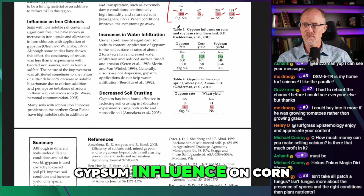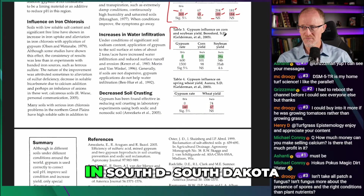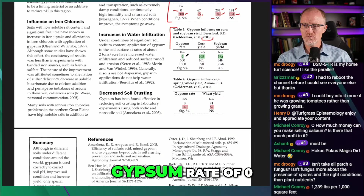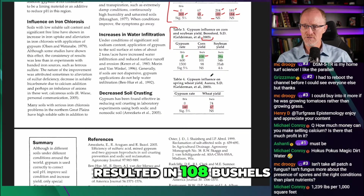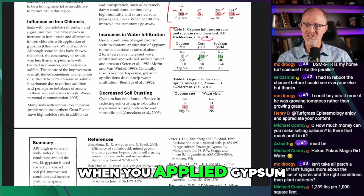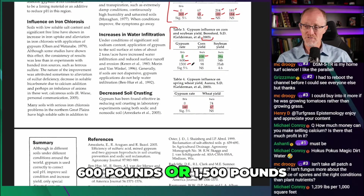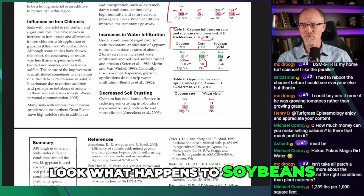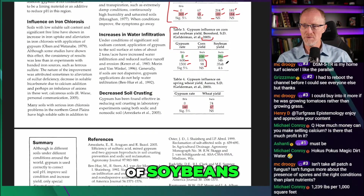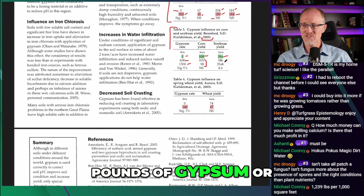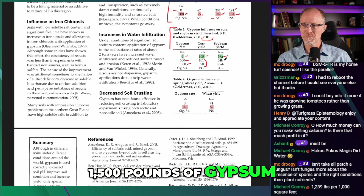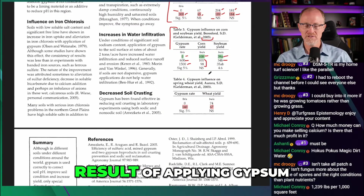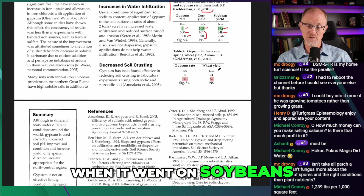Looking at gypsum influence on corn and soybean yield from Bresford, South Dakota, Gilderman 2003: a gypsum rate of zero resulted in 108 bushels per acre of corn. When you applied 600 or 1,500 pounds of gypsum, there was zero difference in corn yield. But look at soybeans — 39 bushels per acre with no gypsum dropped to 34 bushels per acre with 600 or 1,500 pounds of gypsum. There is actually a reduction in yield from applying gypsum on soybeans.